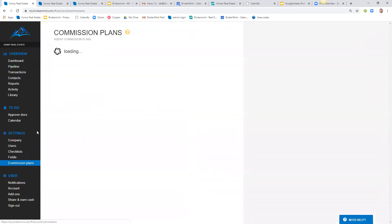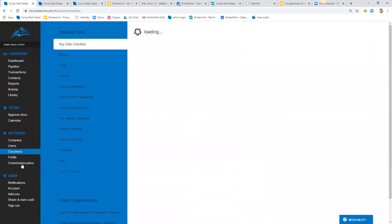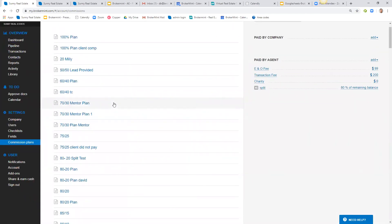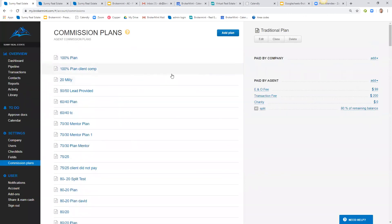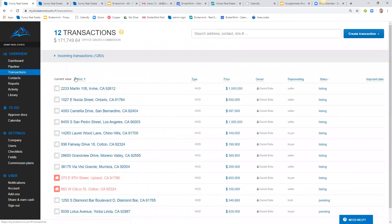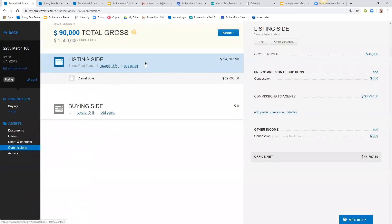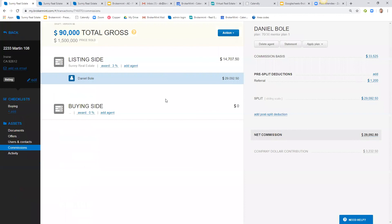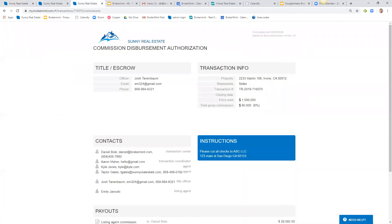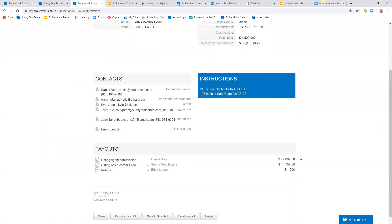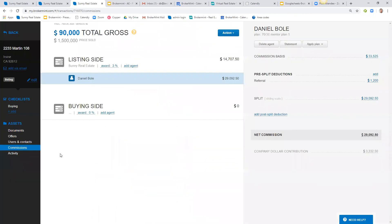Brokermint does some really powerful stuff with commissions. What I've found is that brokers tend to keep commission plans simple because they don't have the time to track everything on the back end. In Brokermint you can get very creative with capped commission plans based on different metrics like GCI, sales volume, and company dollar, including deductions. All of this is automated — the system knows the standard commission split for a deal but still gives you the flexibility to make adjustments when needed. You also have the ability to automate generating a commission demand or disbursement form, so you're not investing a lot of time doing manual work.